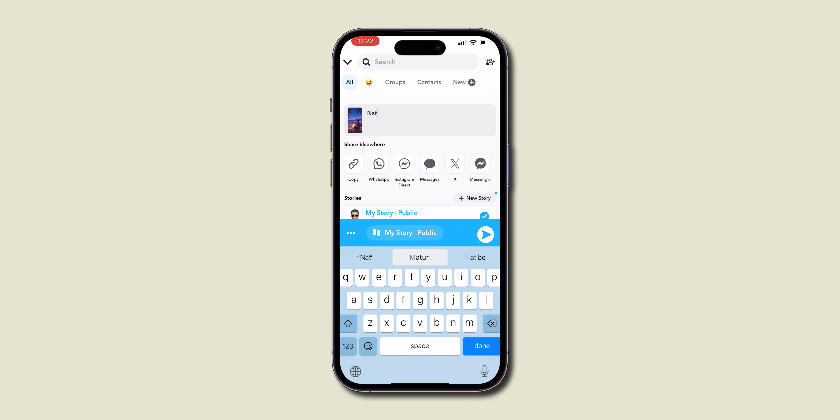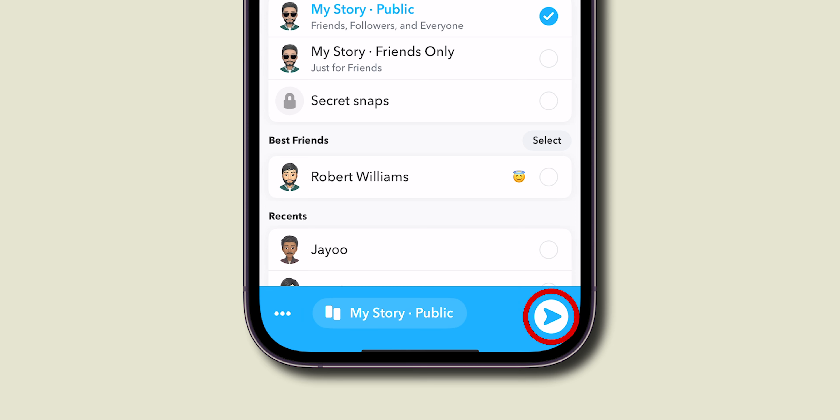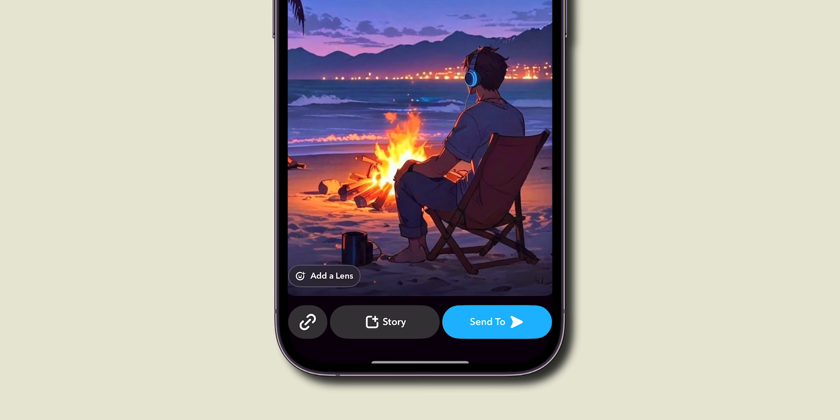Write a related caption for your picture. At the bottom, click on the Send icon to share it with your friends. And that's it.